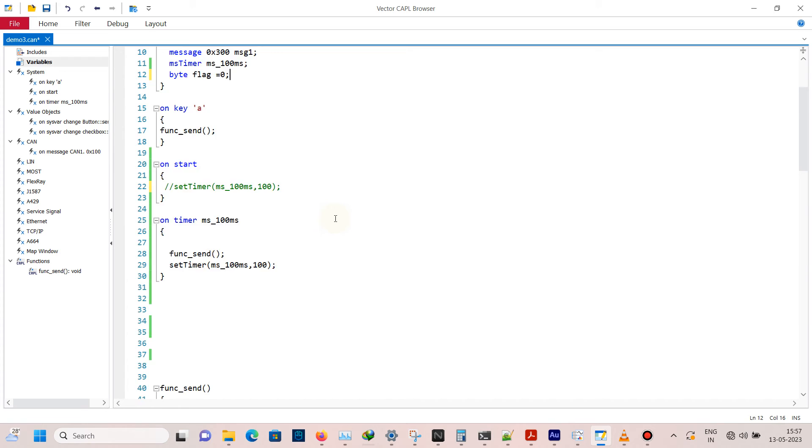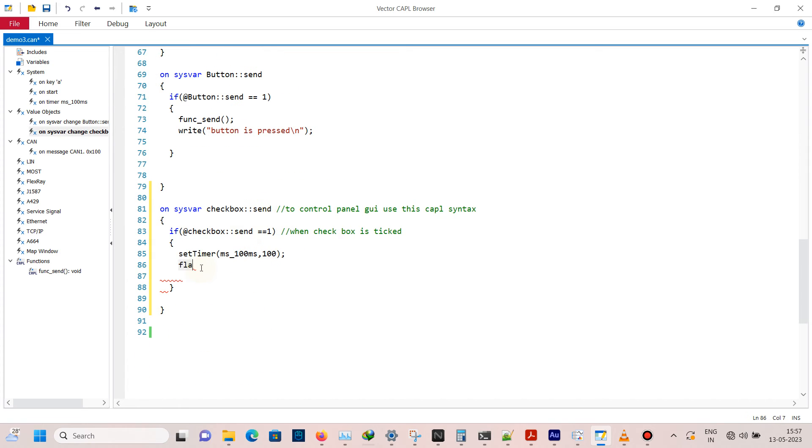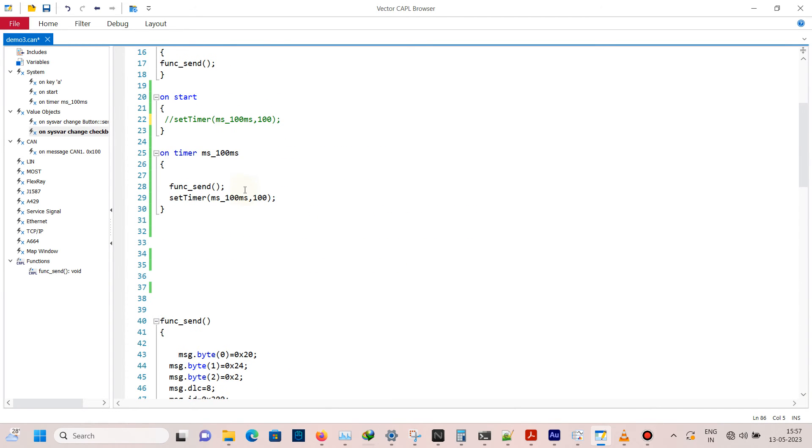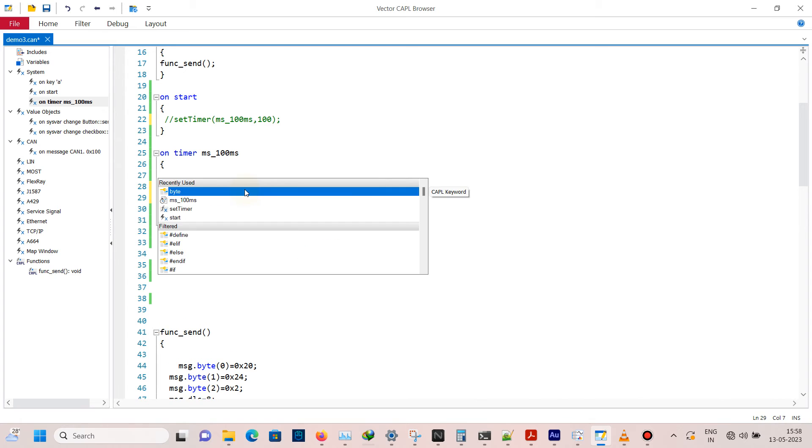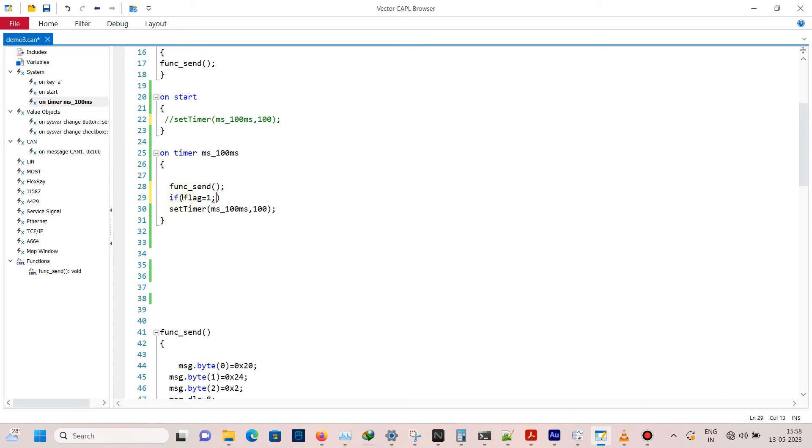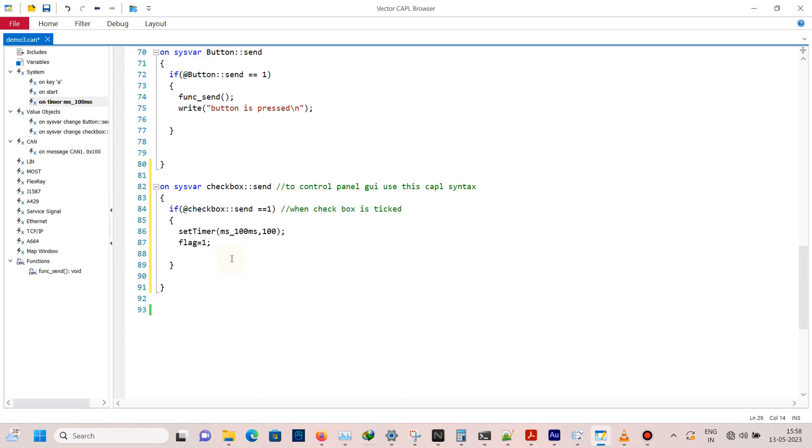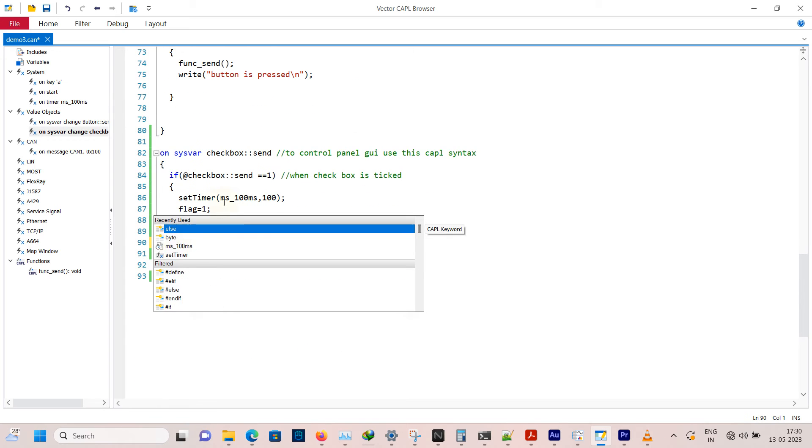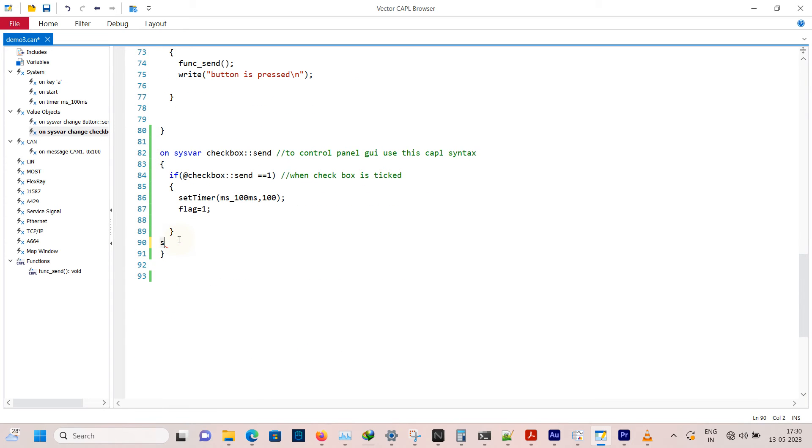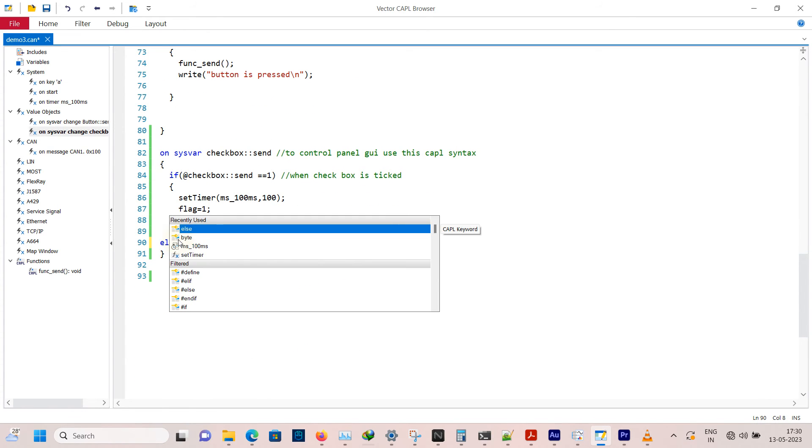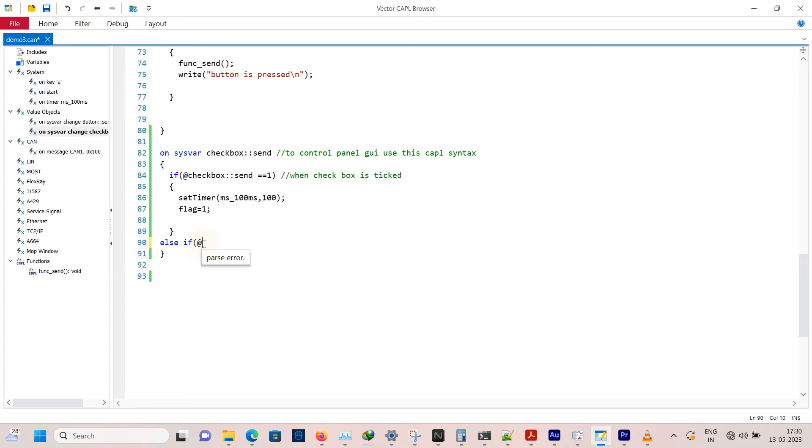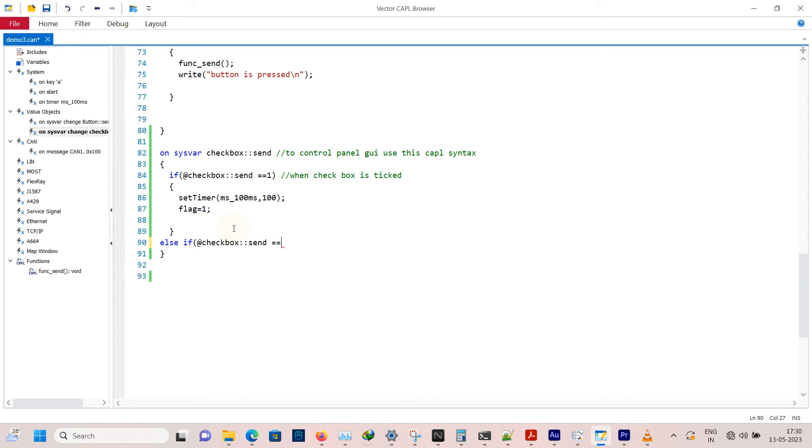To stop the timer, you need to use one more variable named flag. So set the flag to 1 here. On timer definition, when the flag is 1, call the setTimer function. Here when the checkbox is unticked, set the flag value to 0 so that the setTimer will not be called again and the cycle will break.